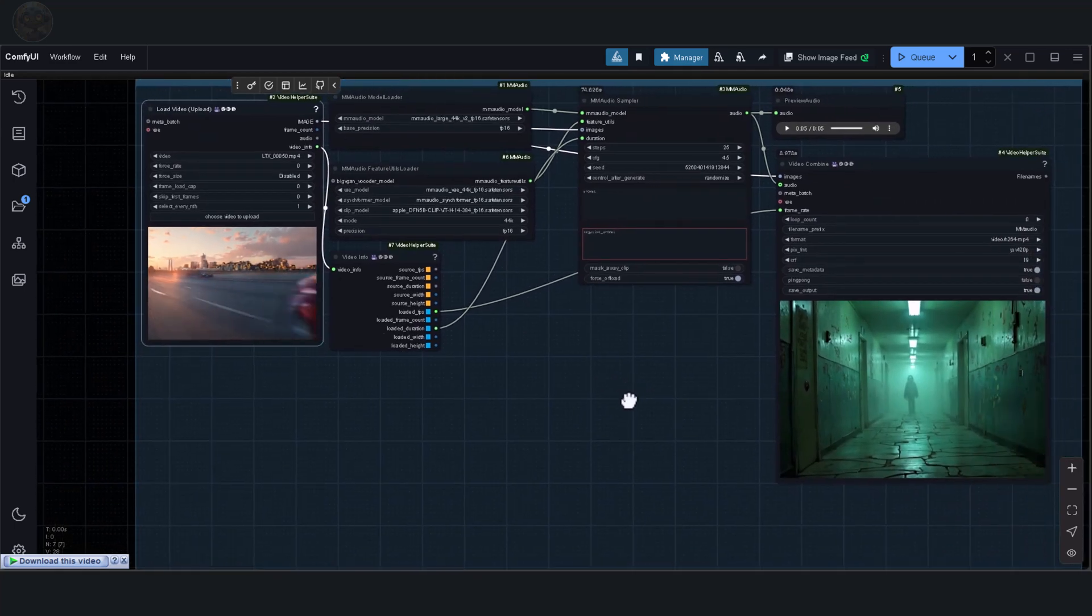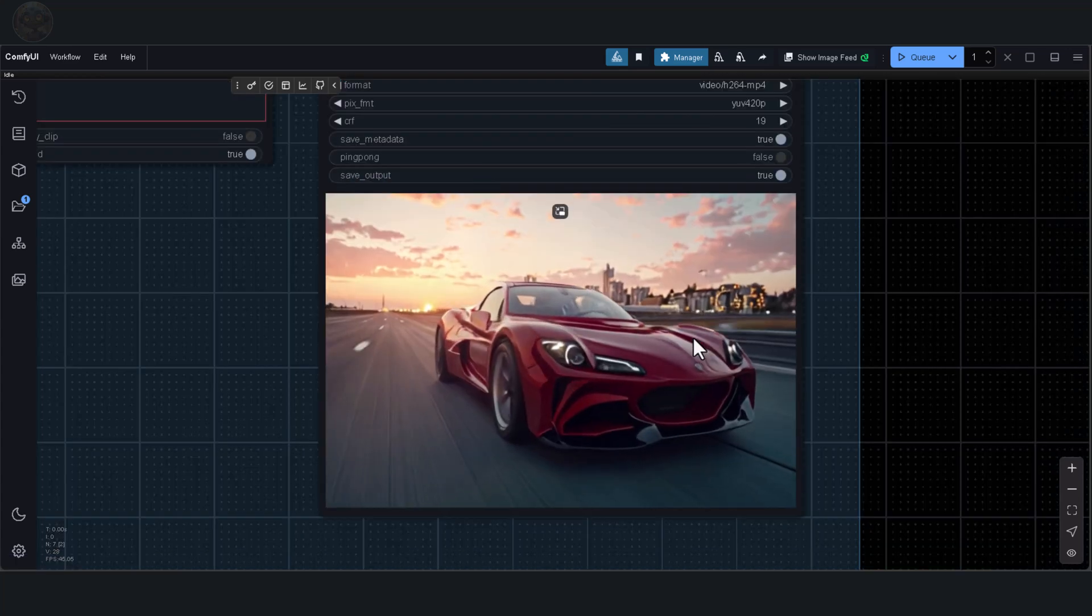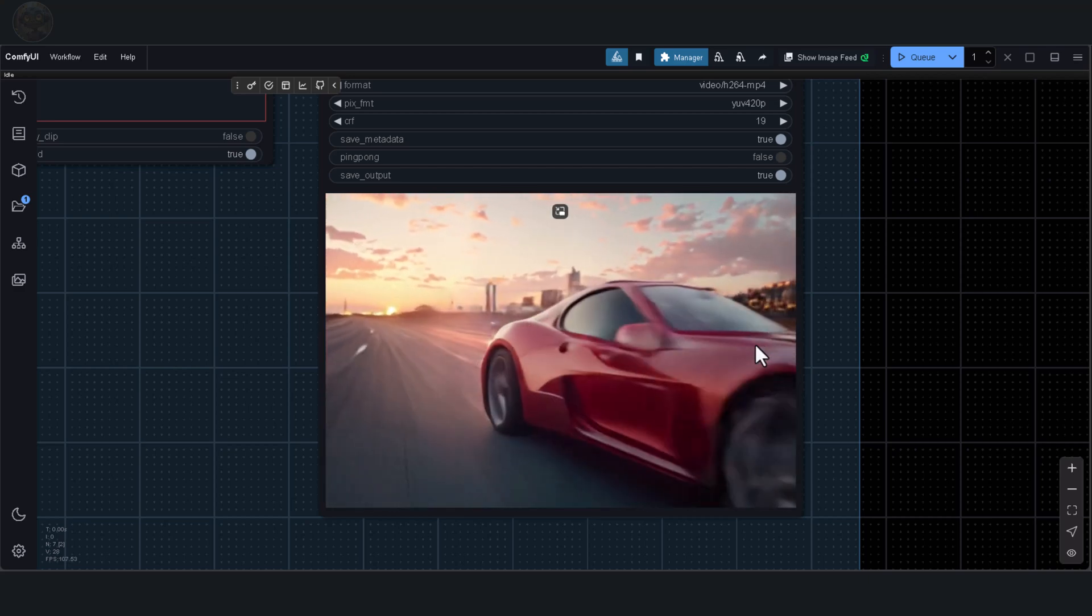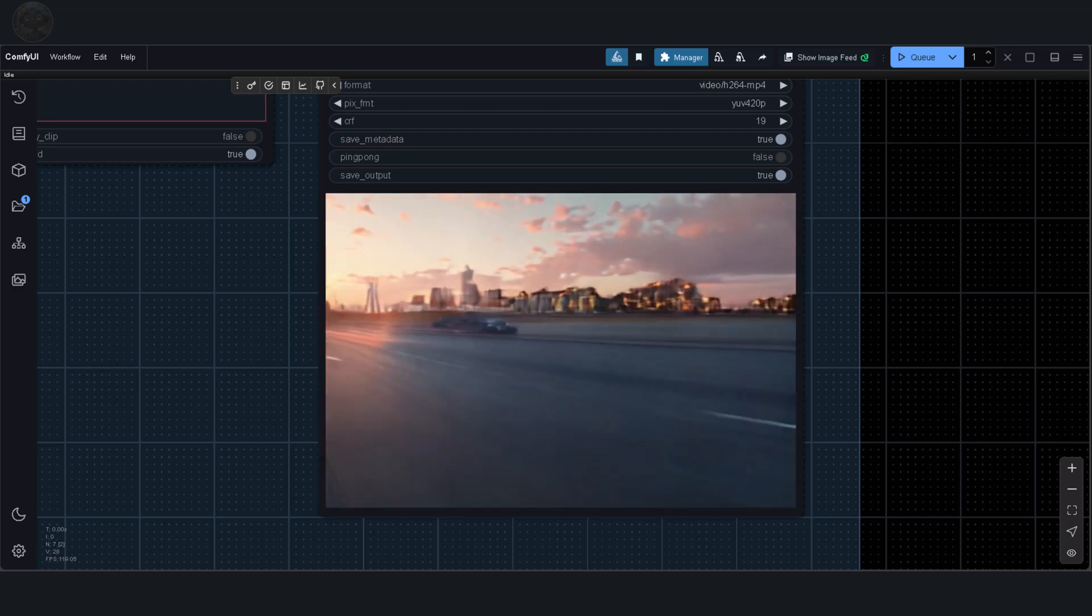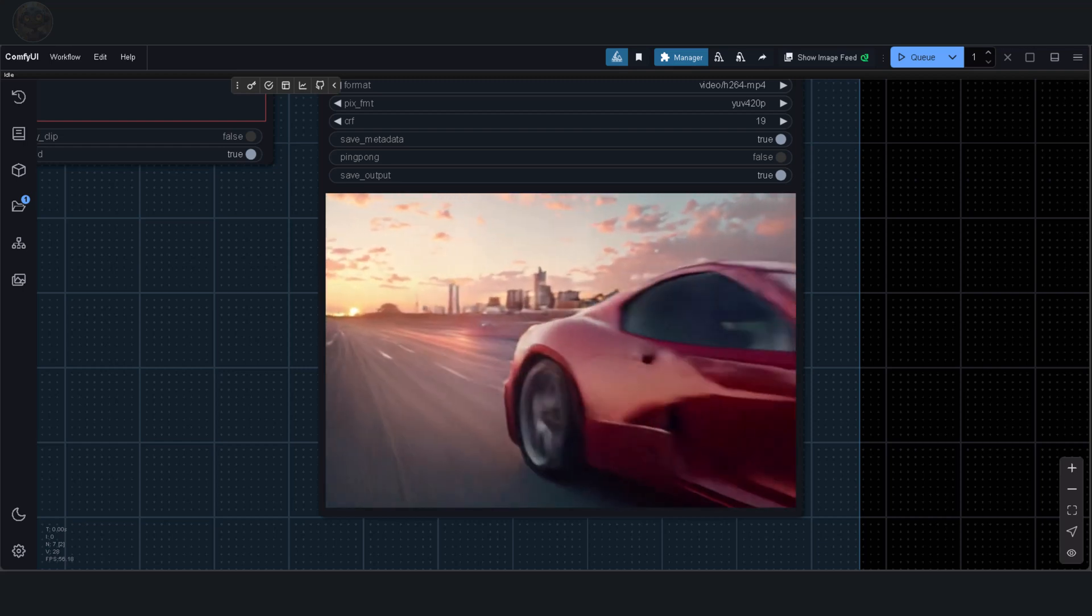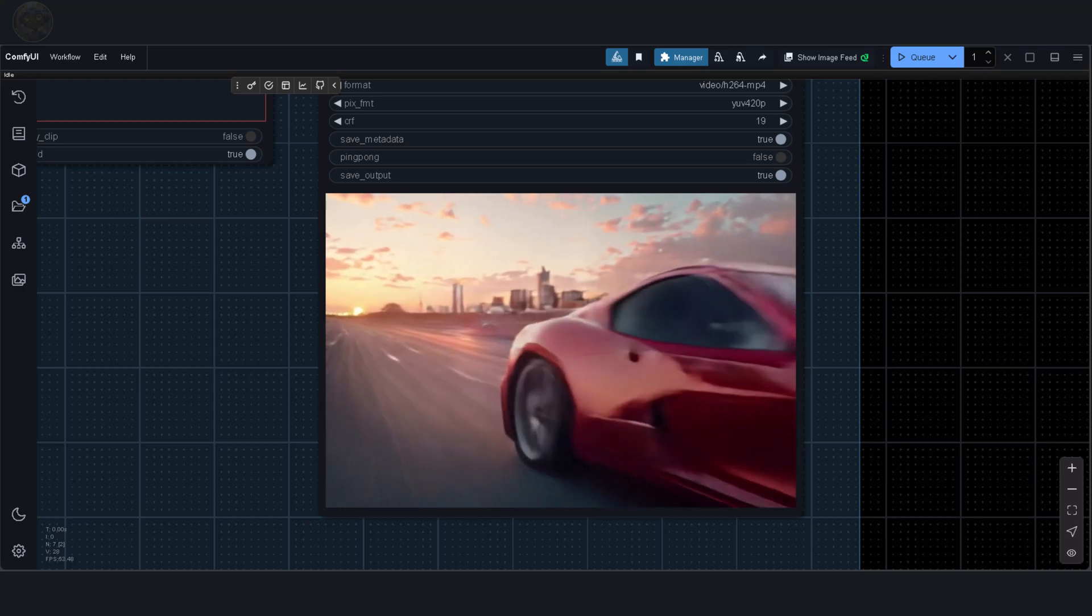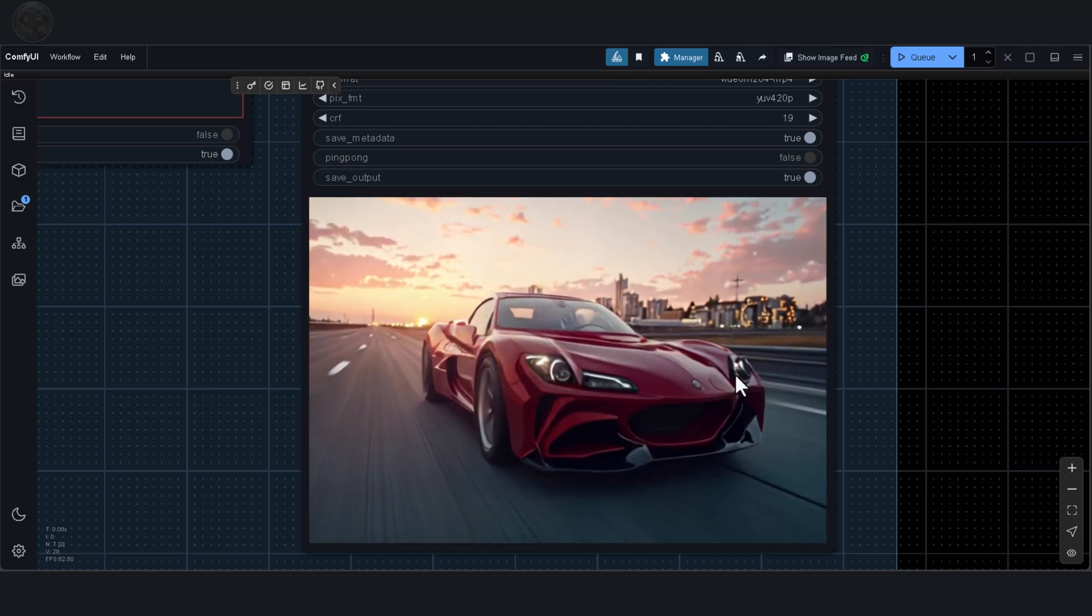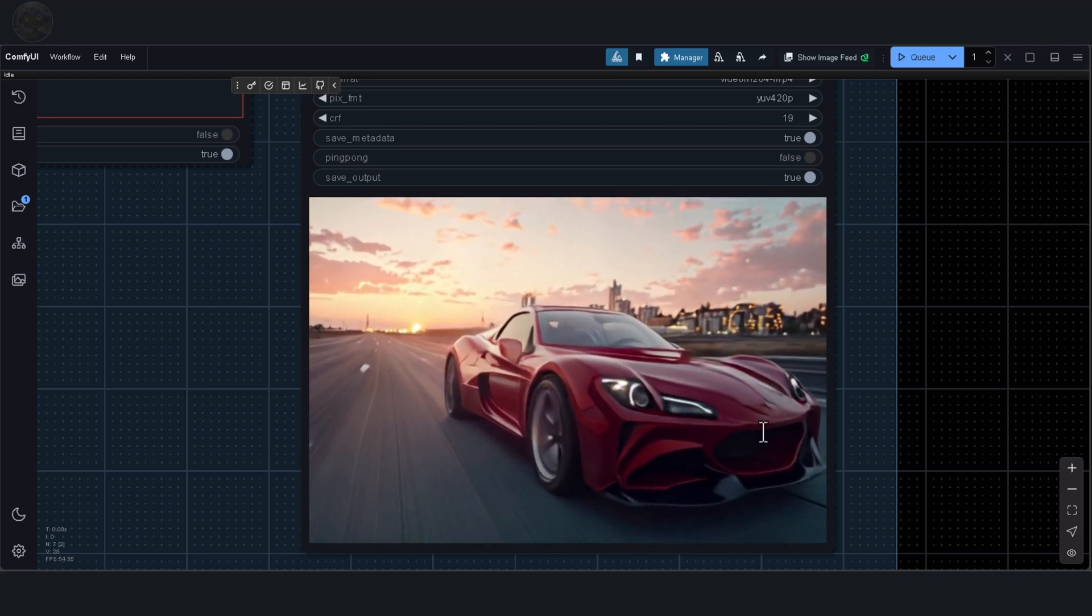For the next test, I'll switch things up with a completely different type of video. This one features a car as the main subject. I'll start by processing it without a prompt to see what the model generates on its own. The MM Audio model consistently delivers exactly what's needed. Let's try it with a prompt this time. The roaring engine of the red sports car, the screech of tyres on pavement during a sharp turn, the rush of wind whipping past, the faint hum of the city skyline in the distance, and the crackling of displaced dust and gravel as the car accelerates into the glowing sunset. It sounds incredible, doesn't it?